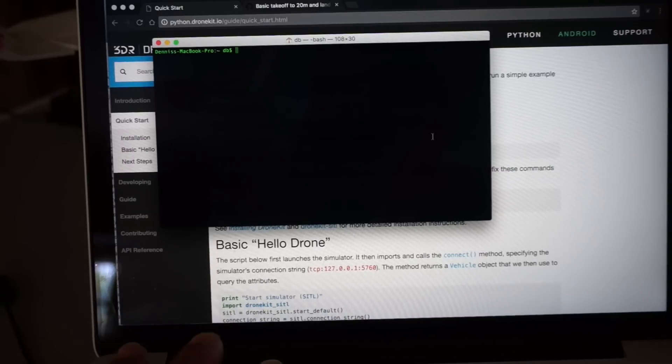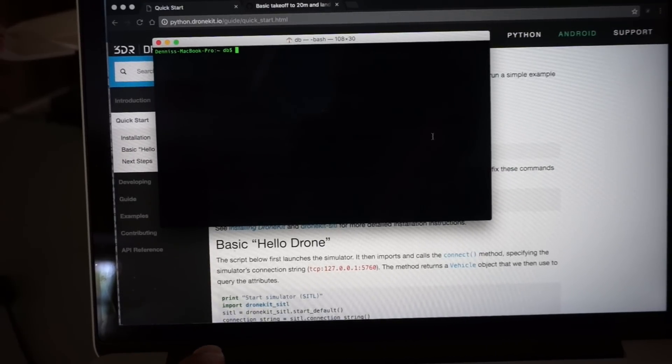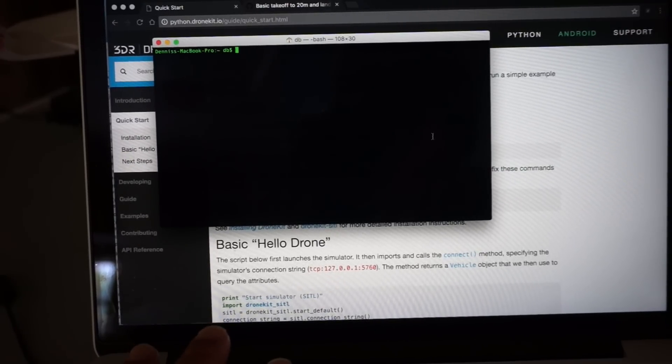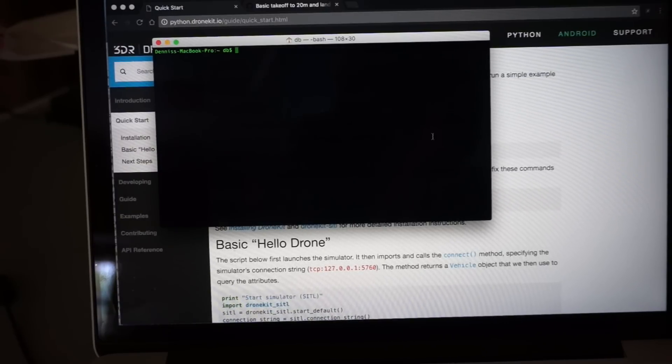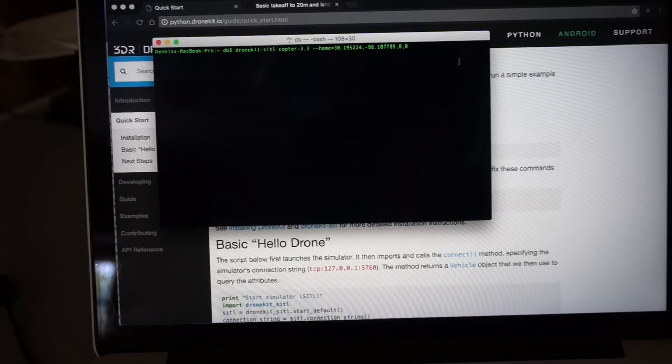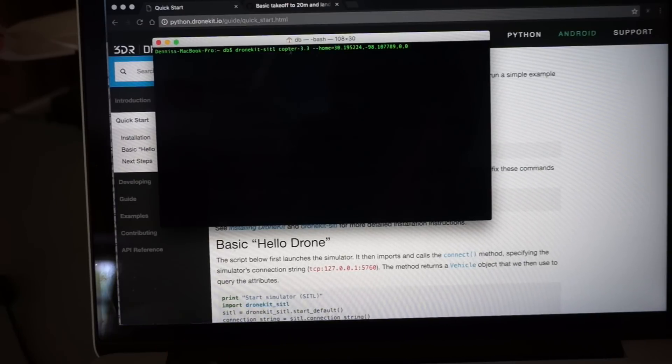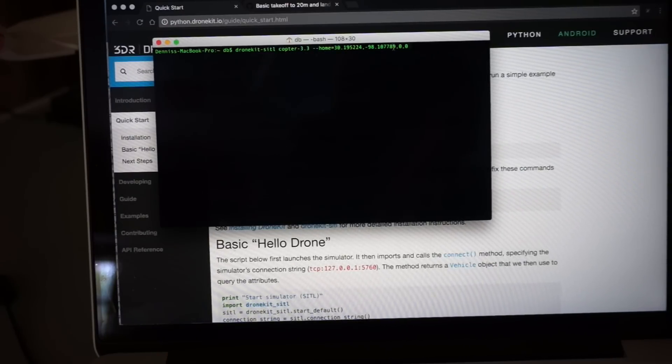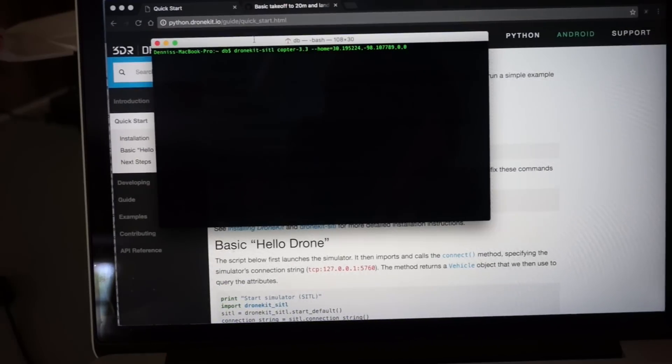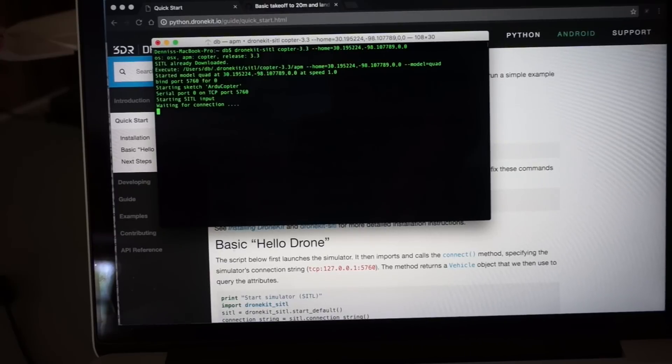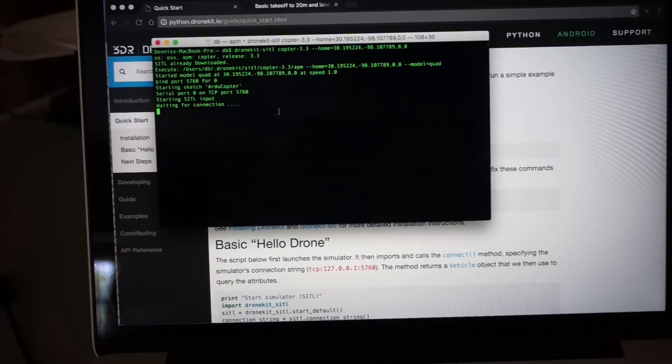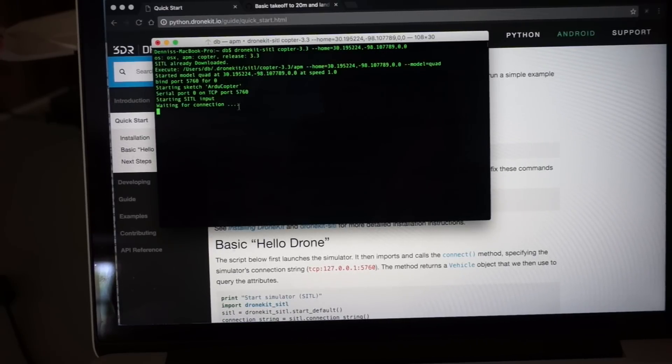We'll start with running software in the loop on the actual computer on my Mac. So you can see that I'm going to run DroneKit software in the loop, give it the copter firmware and set the home location to my flying field. I'll go ahead and run this command. You can see that it's initializing software in the loop and currently waiting for a connection.